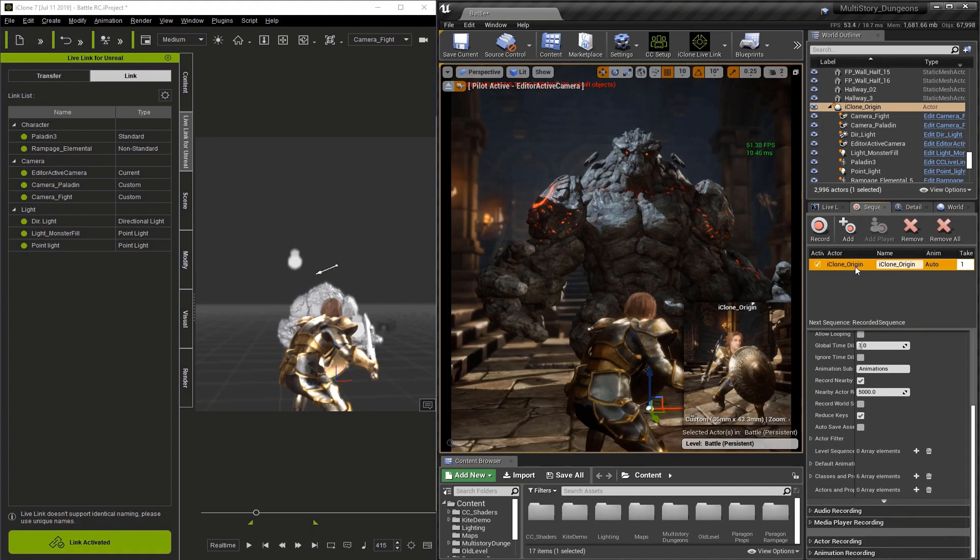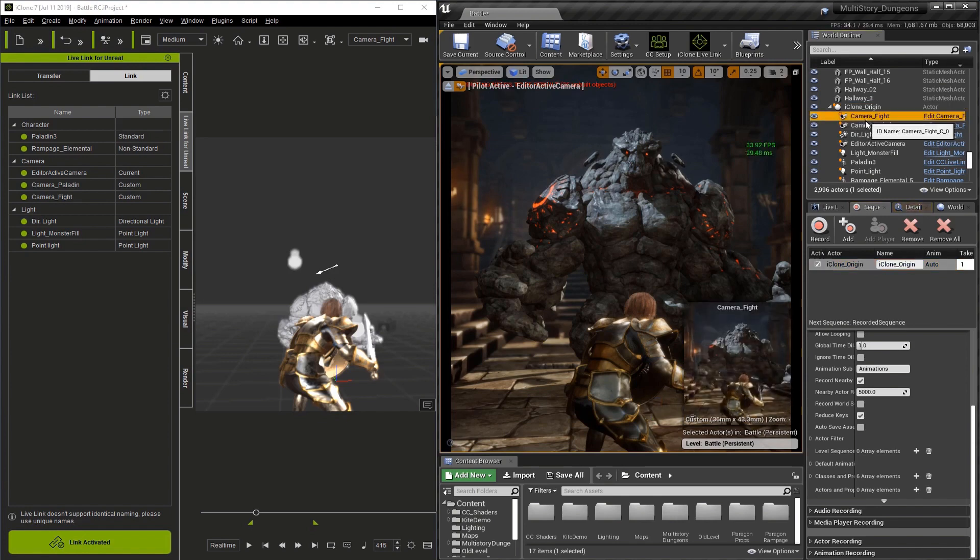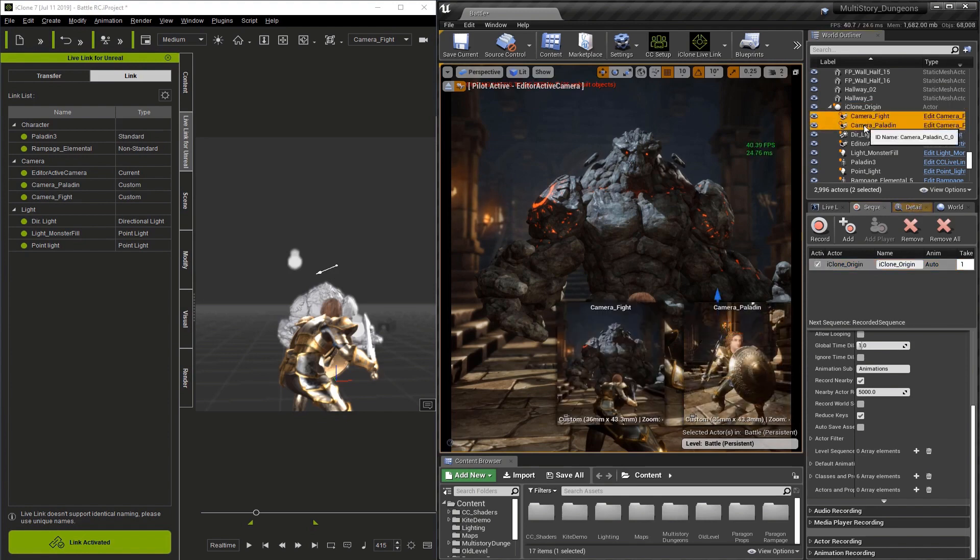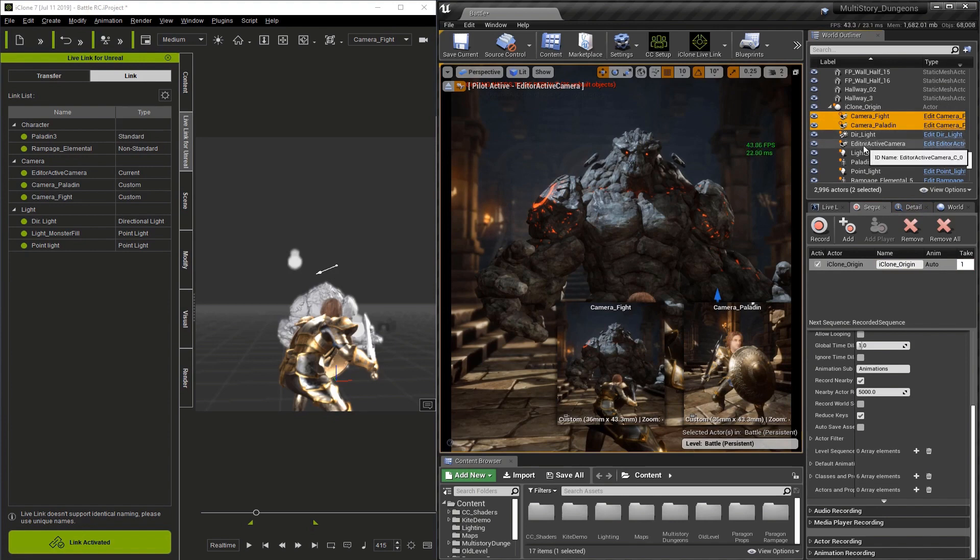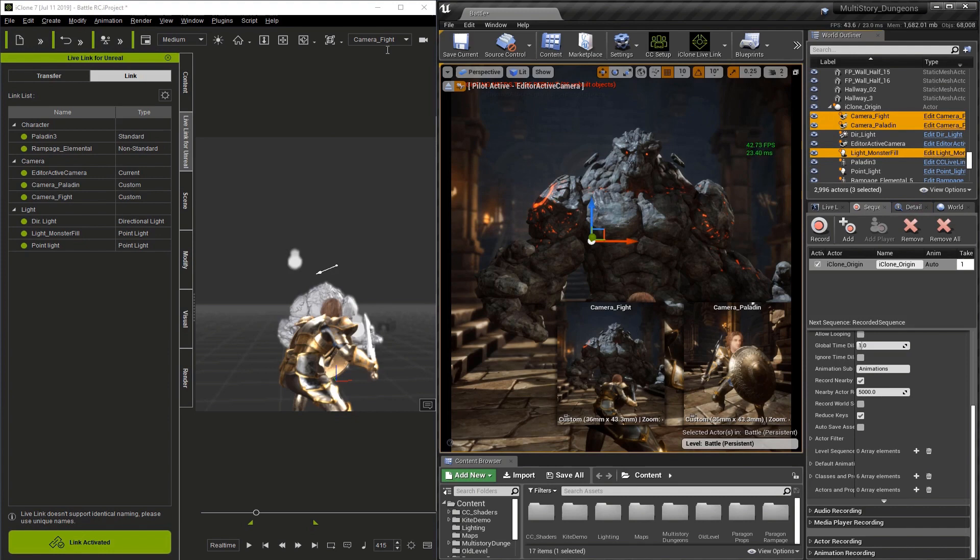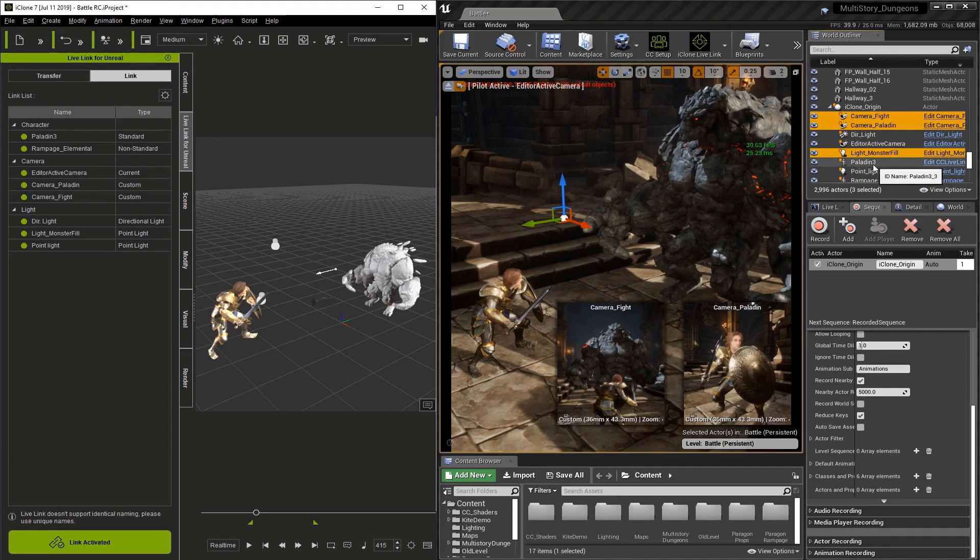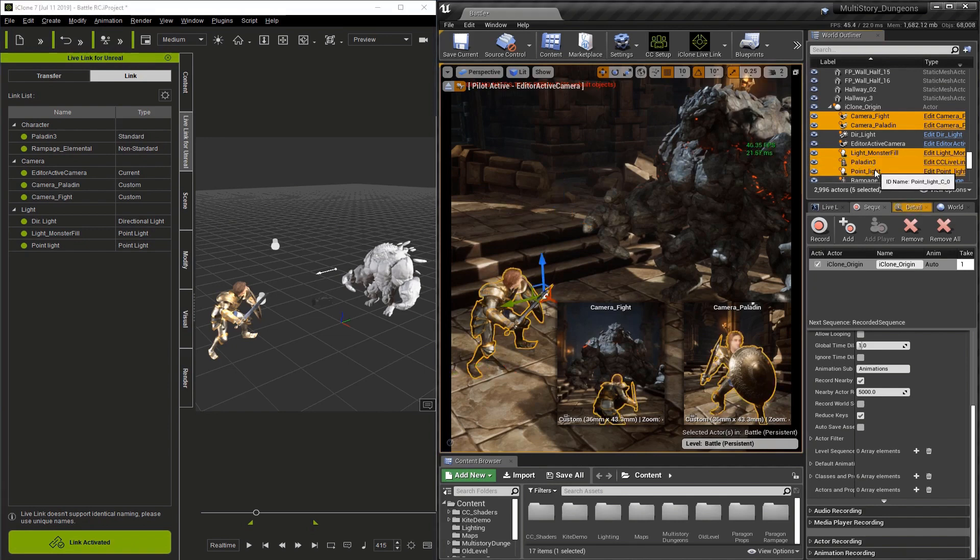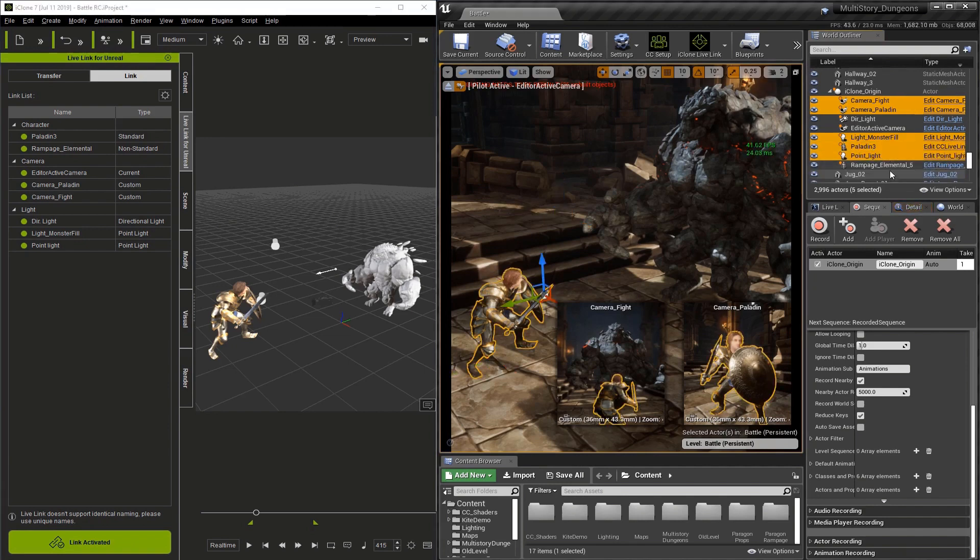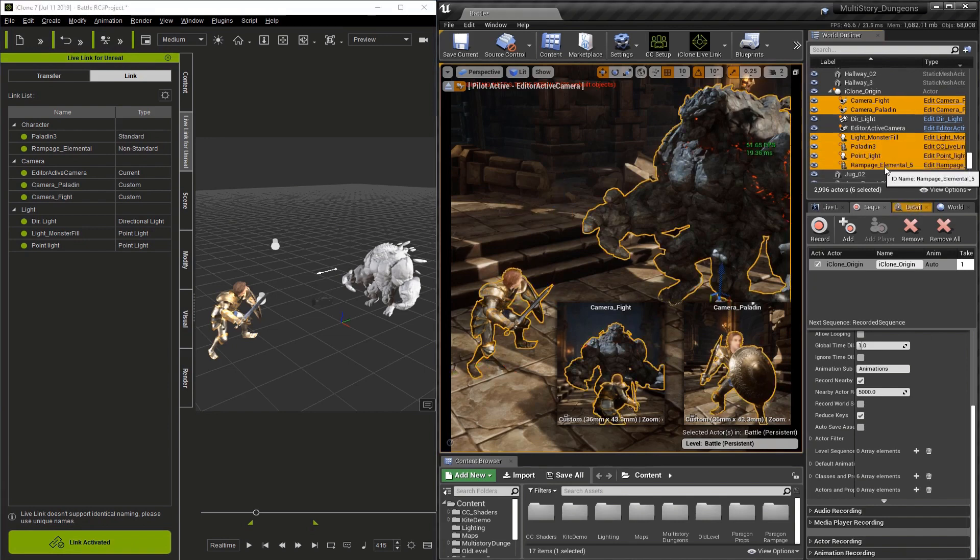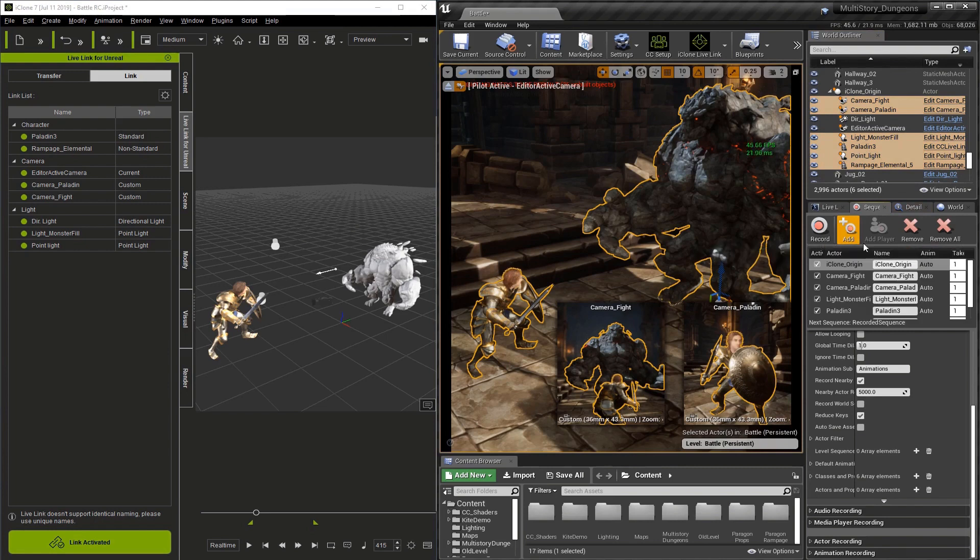If you're not using iClone hierarchy, skipping this is fine. Next I'll select the fight camera and the paladin camera because we're using both. We're not using the directional light, but we are using both fill lights because they move with the characters. We need both characters themselves. The second fill light is just called point light. Then I'll click the add button.